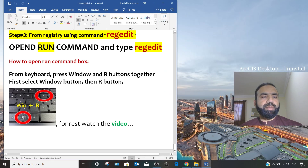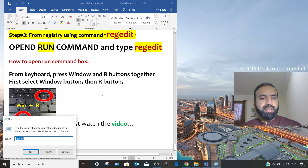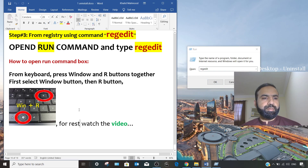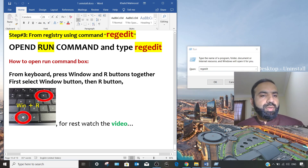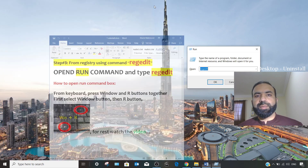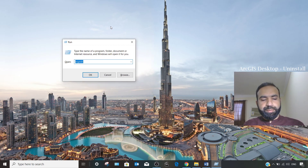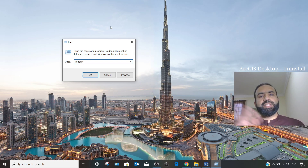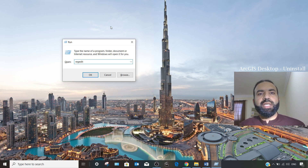From your keyboard, press the Windows key + R. This opens the Run dialog. In the Run box, type 'regedit' — this opens the Registry Editor so you can edit the registry entries for installed tools. Type 'regedit,' press OK, and accept Yes.